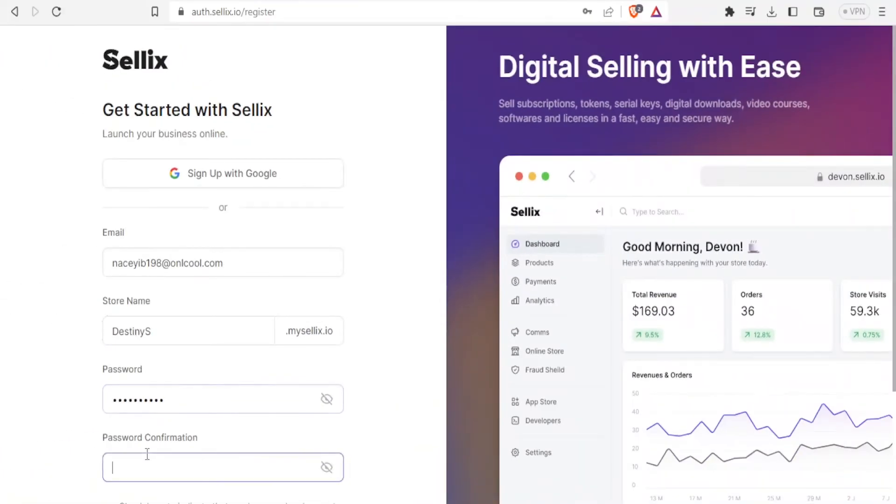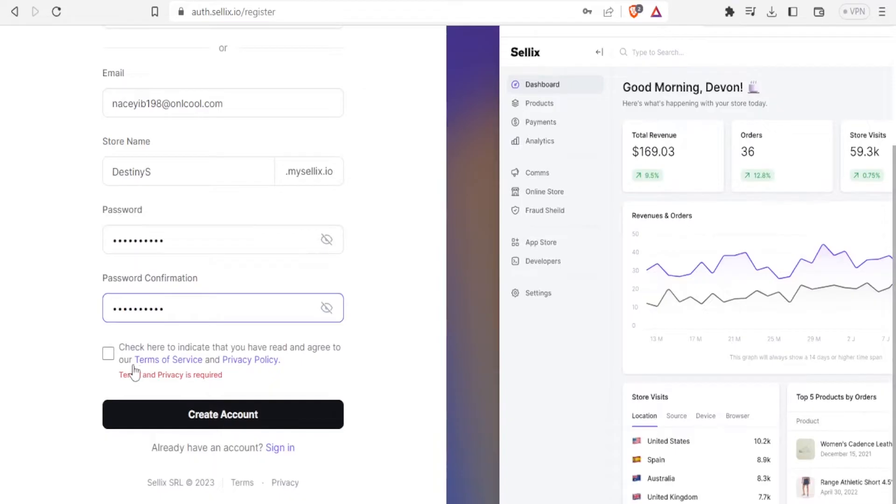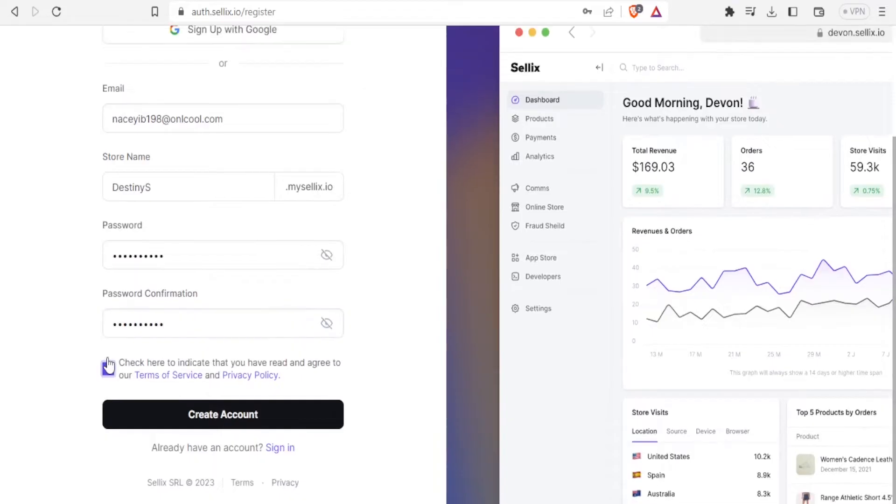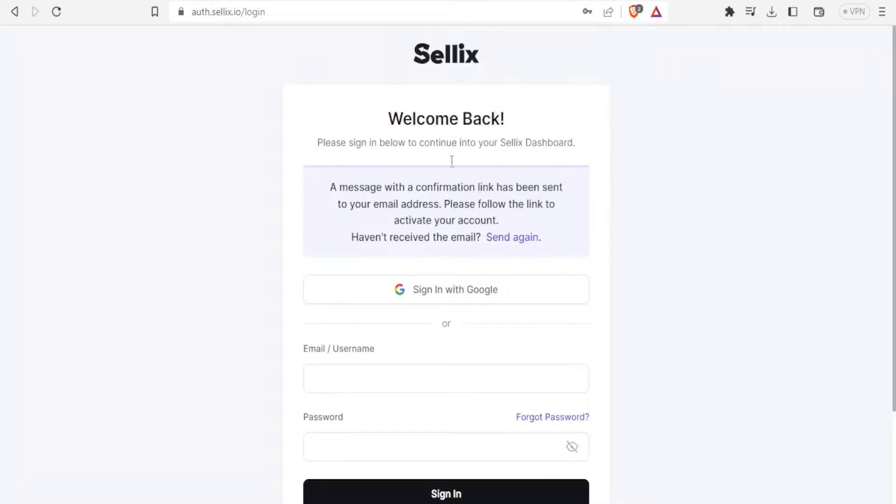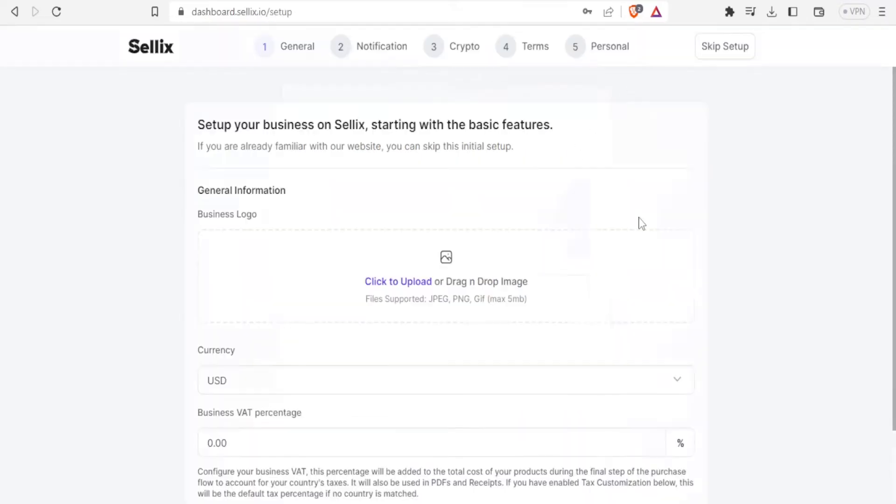And then you provide the password and then you confirm the password, and then you check here to indicate you agree to their terms, and then you click on create account. So you will go back to your email and click on the link that has been sent.